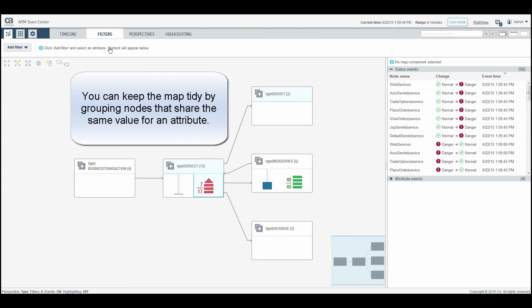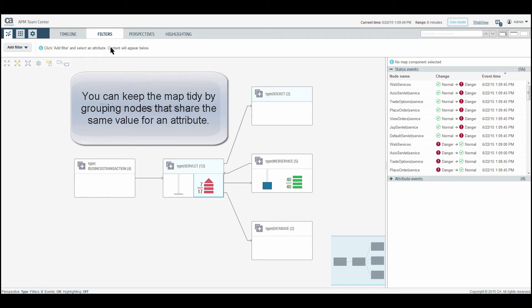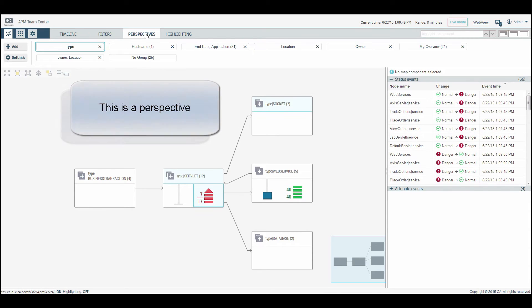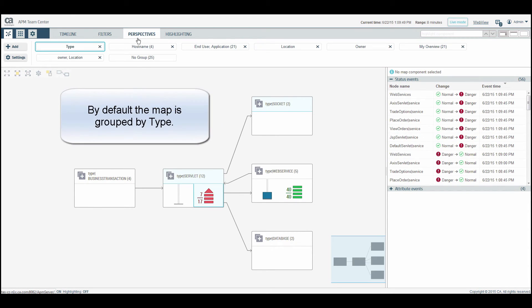You can keep the map tidy by grouping nodes that share the same value for an attribute. This is a perspective. By default, the map is grouped by type.